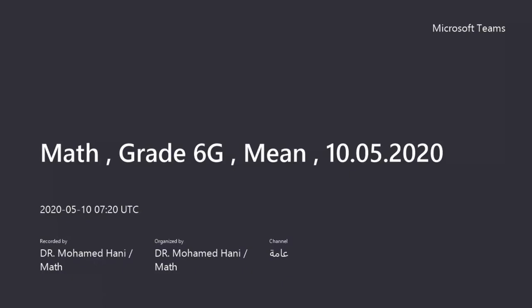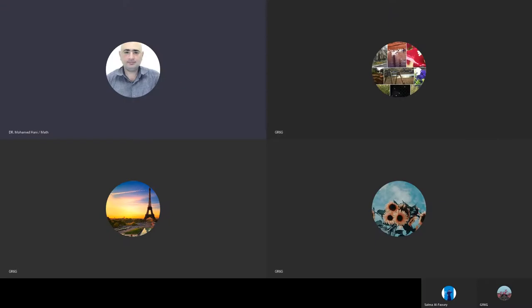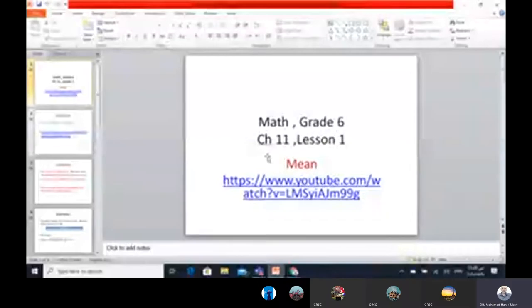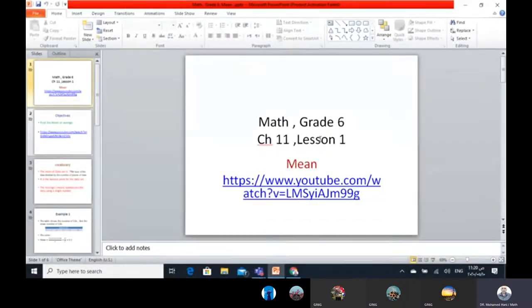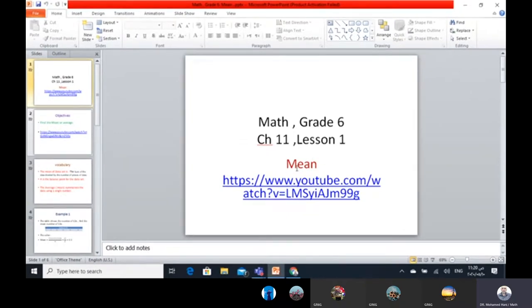As-salamu alaykum wa rahmatullahi wa barakatuh. Math grade 6. We are in chapter 11, lesson 1, Statistical Measures. Today we want to learn the first statistical measures — the mean.